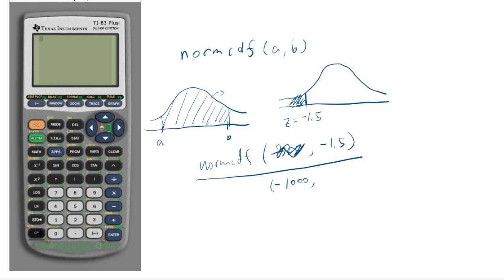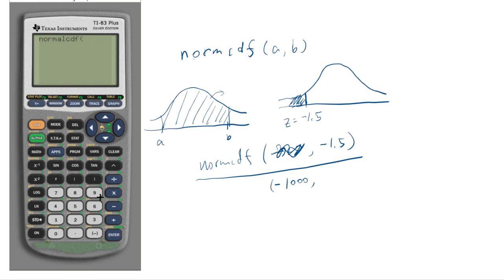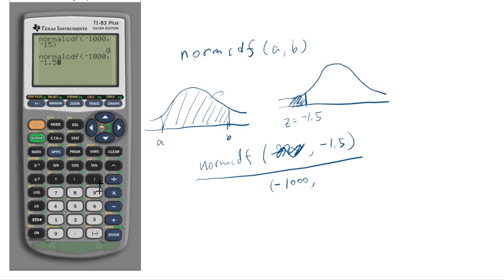Let me show you how that's done. You do second distribution, click normCDF, and then put negative 1,000 comma negative 1.5. I made a mistake — it should be negative 1.5, not negative 15. Here's a nice thing to know: pressing second entry will retype everything you've done automatically, which makes life easier. So negative 1.5 gives you 0.0668, and that will be the p-value.